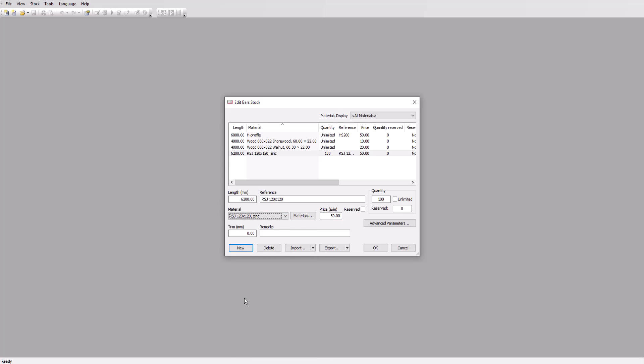Finally, let's say these beams come with a rough cut, so we'll add a trim cut of 10 millimeters. Click OK and our stock is set up.